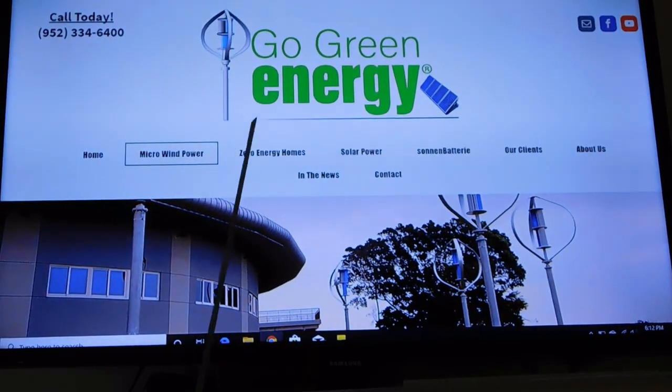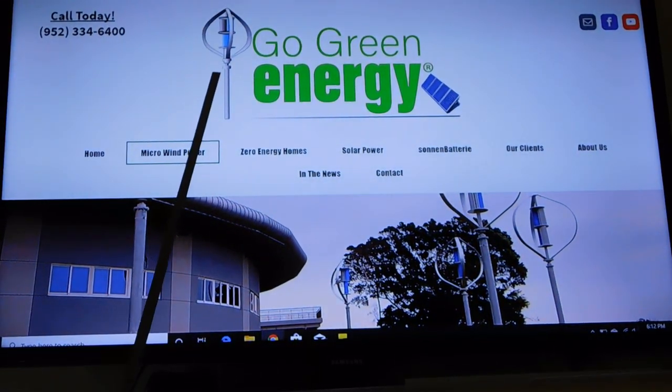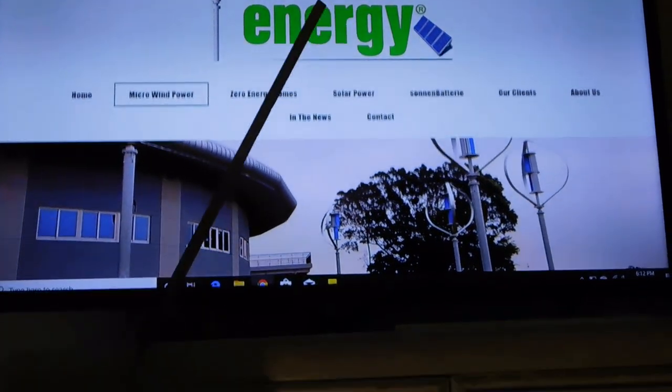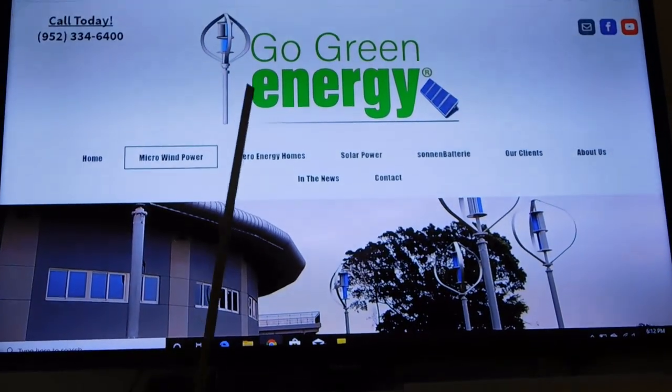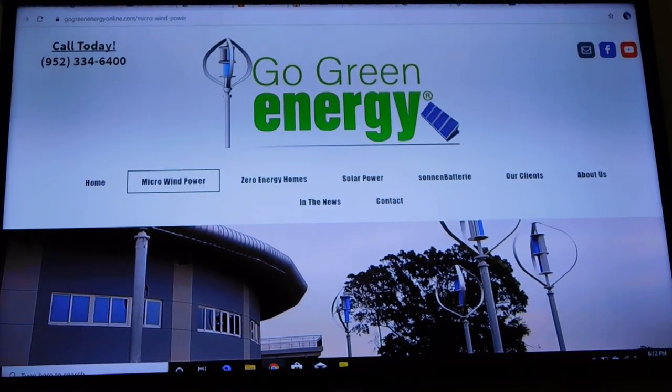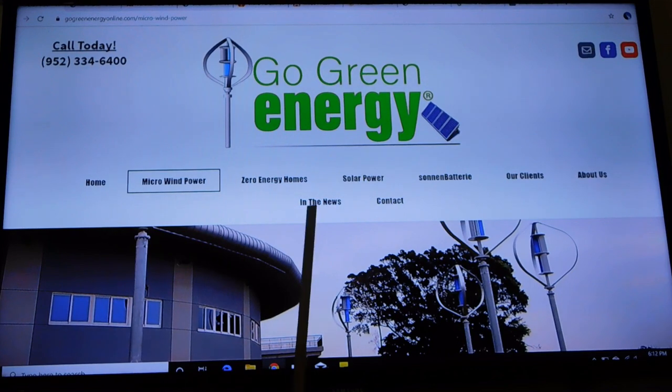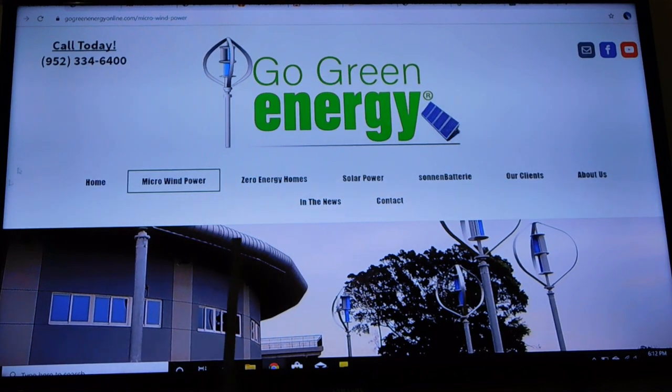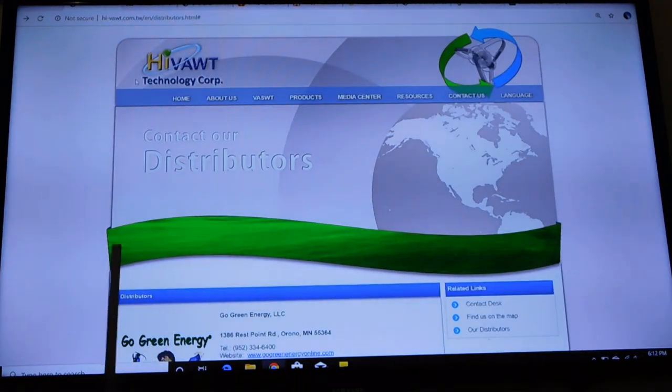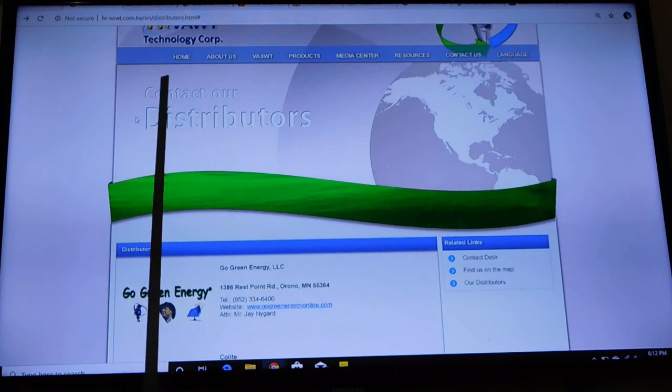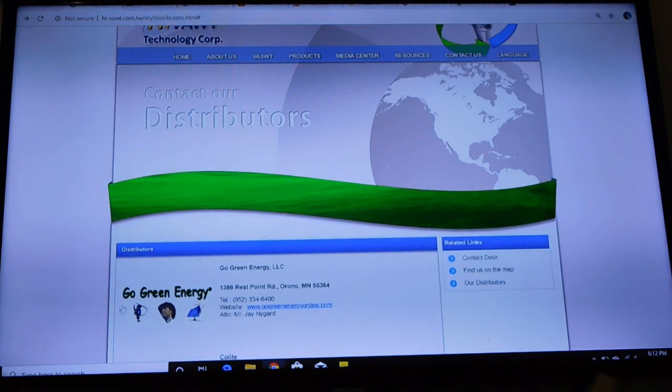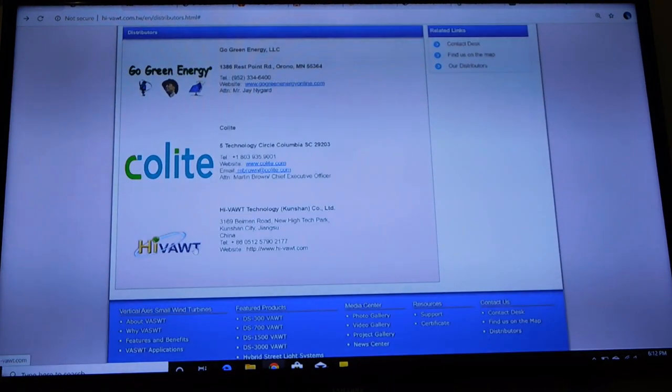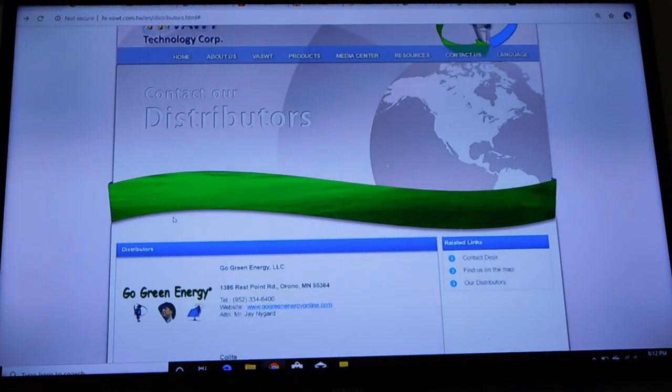Now today's video is brought to you by Go Green Energy. It's my company. I've been working with Hibot in the wind turbines for a decade now and I am one of their U.S. distributors. Go Green Energy, a distributor of Hibot Technology Corp. Now I've also been named the U.S. technical representative, so if there's ever a technical issue in the country, I'm the guy who gets a call in the United States.